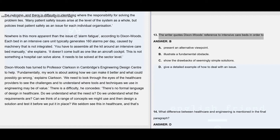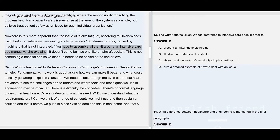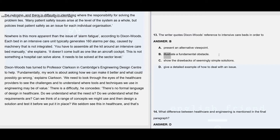Question number 13: The writer cites Dixon Woods' reference to intensive care beds in order to — here the answer is B, which says illustrate a fundamental obstacle. Each bed in an intensive care unit typically generates 160 alarms per day caused by machinery that is not integrated. You have to assemble all the kit around an intensive care bed manually — it doesn't come built as one like an aircraft cockpit. This is not something a hospital can solve alone; it needs to be solved at the sector level. So the answer is B: illustrate a fundamental obstacle.